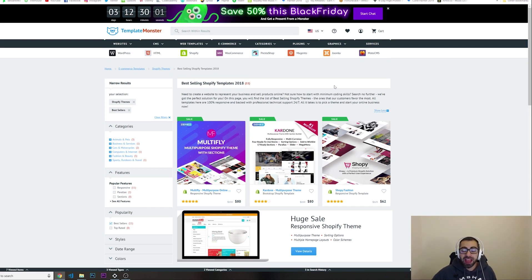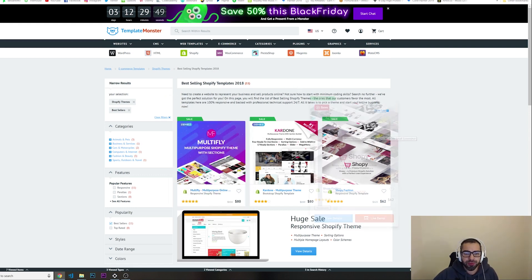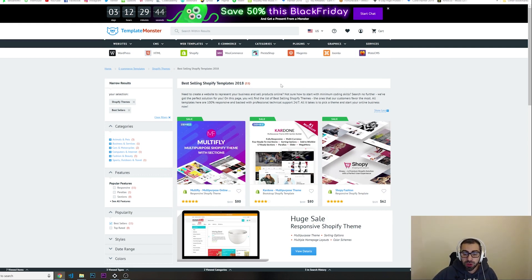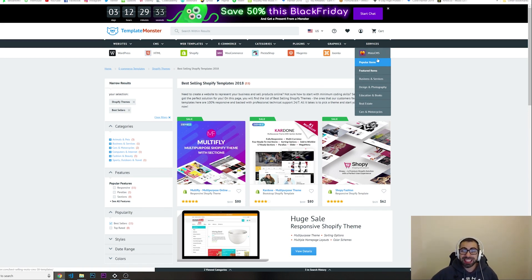They are most likely built by a team of many different developers and designers. Look at this best-selling Shopify theme called Multi Fly. Right now, because it's Thursday before Black Friday, all of these templates are on 50% discount. So if you want to buy one of these templates, the time is now. I have a link down in the description.